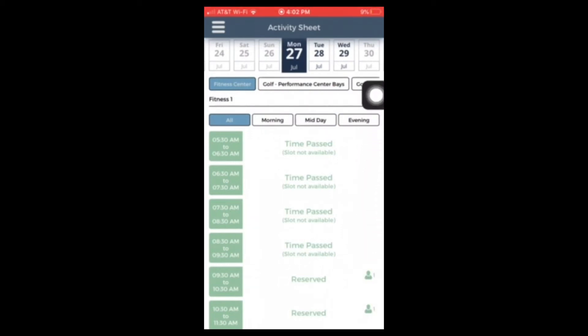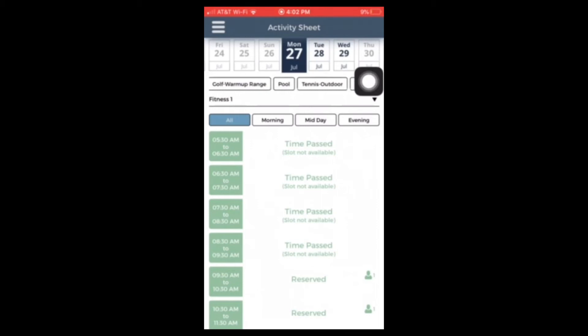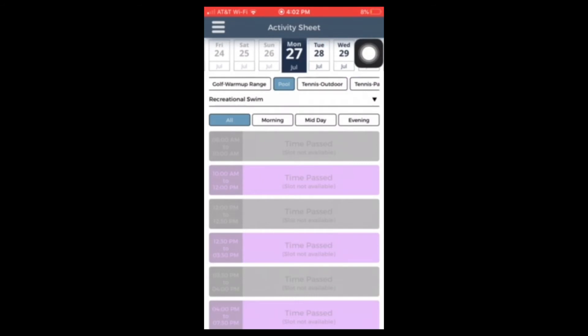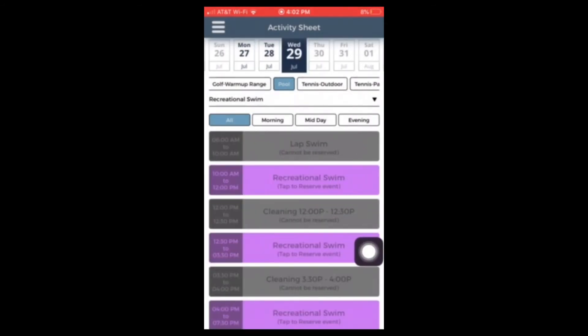You'll be navigated to the activity sheet. Then you're going to scroll left at the top of the screen until you see pool. Select the day you want. Click which time block you want to register for.